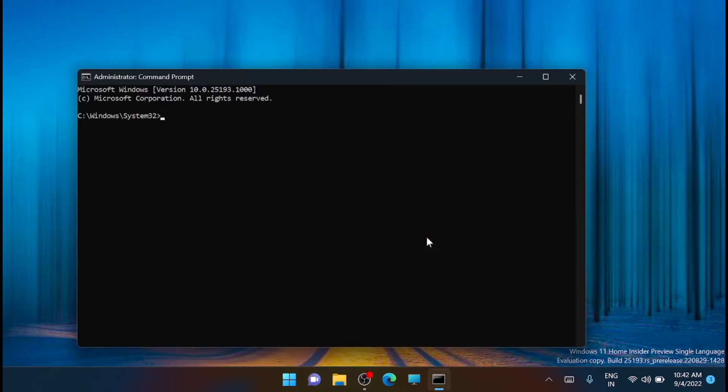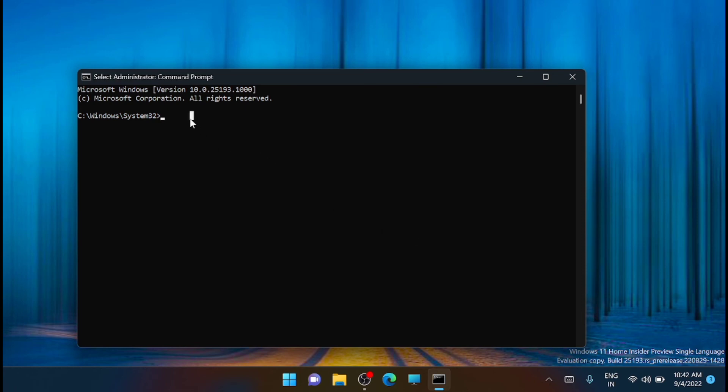Then you have to type in the following command and press enter. I will share the same command in the description. You can copy it from there. This particular command is replacing your IP mask and default gateway.